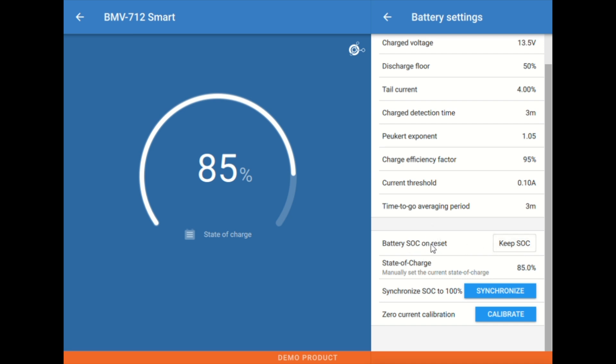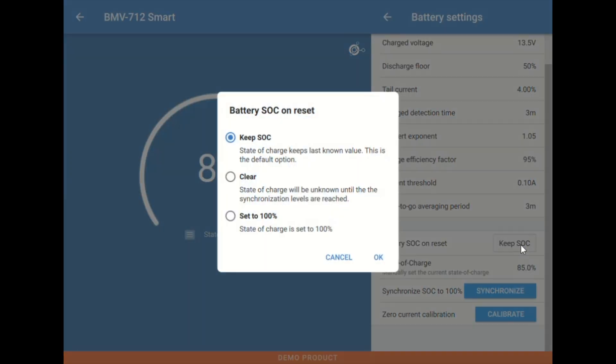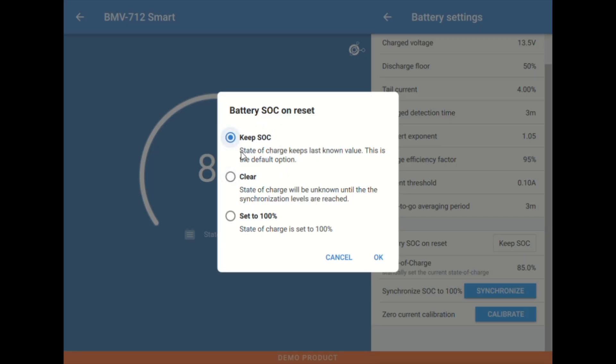Below that we're going to look at this next value. This is usually something we like to adjust. This battery SOC on reset, typically we're going to want to set this to keep SOC. That way if the meter is powered down for any reason or is reset, it's going to remember the last percentage value rather than clearing or setting to 100%.